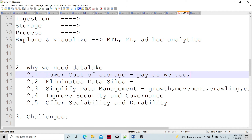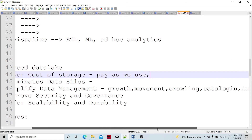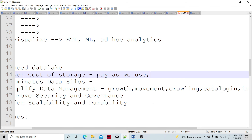Data movement is also very easy because of the single place of storage. Data movement between on-premises and the respective cloud, or among clouds, is straightforward. Cloud native applications move data within a particular VPN or under the network of a particular cloud management system. So data movement is very fast and easier compared to on-premises setups.